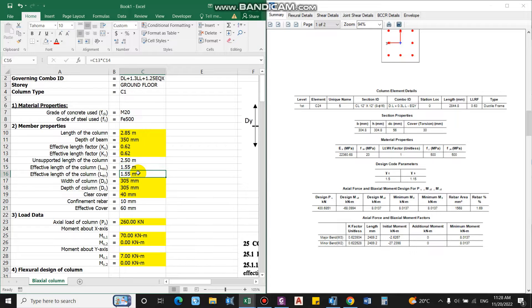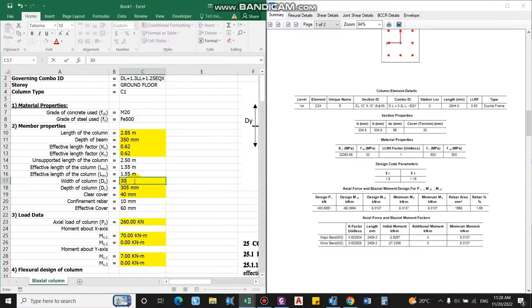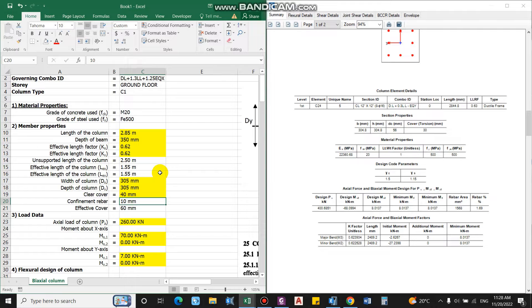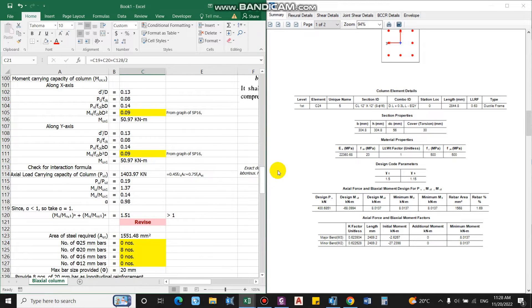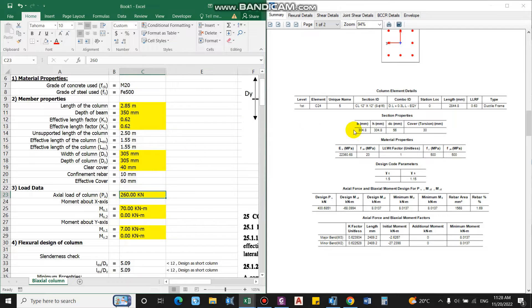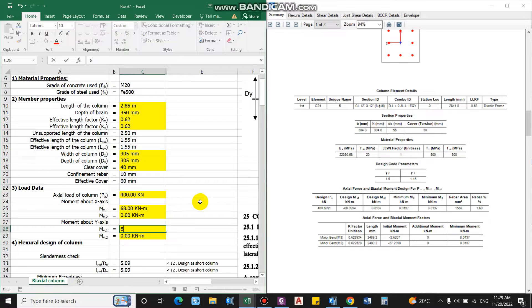The width and depth of the column are both 304.8 mm. Clear cover is 40 mm, confinement bar (stirrup) is 10 mm, and effective cover equals 40 plus stirrup diameter plus half the maximum longitudinal bar size — this depends on the bar size selected later. The axial load is 400 kN, and the design moments are 68 kNm (about Y-axis) and 8 kNm (about X-axis).